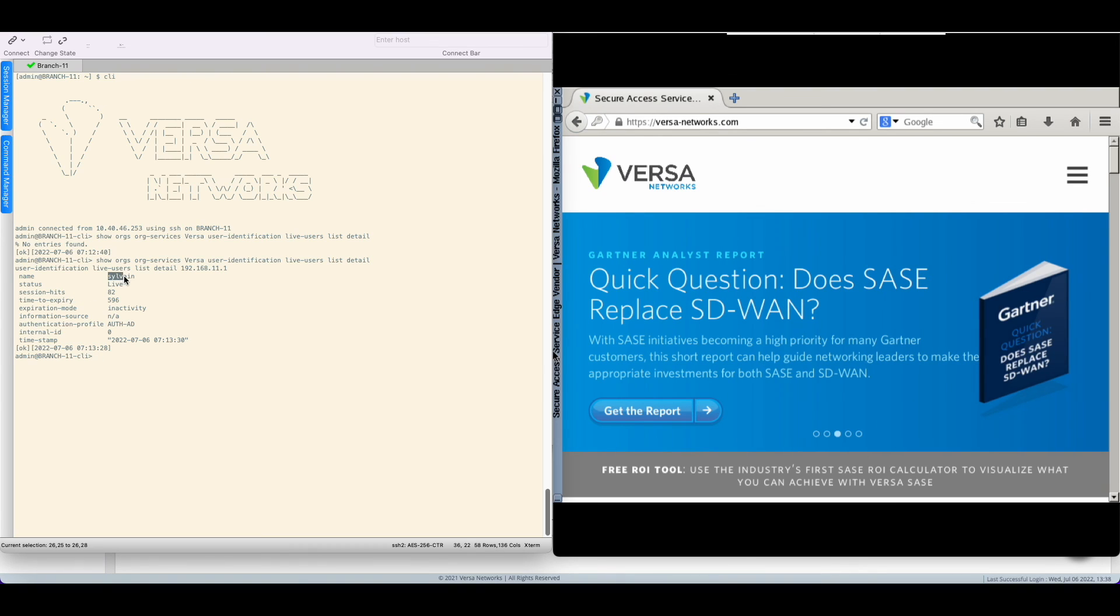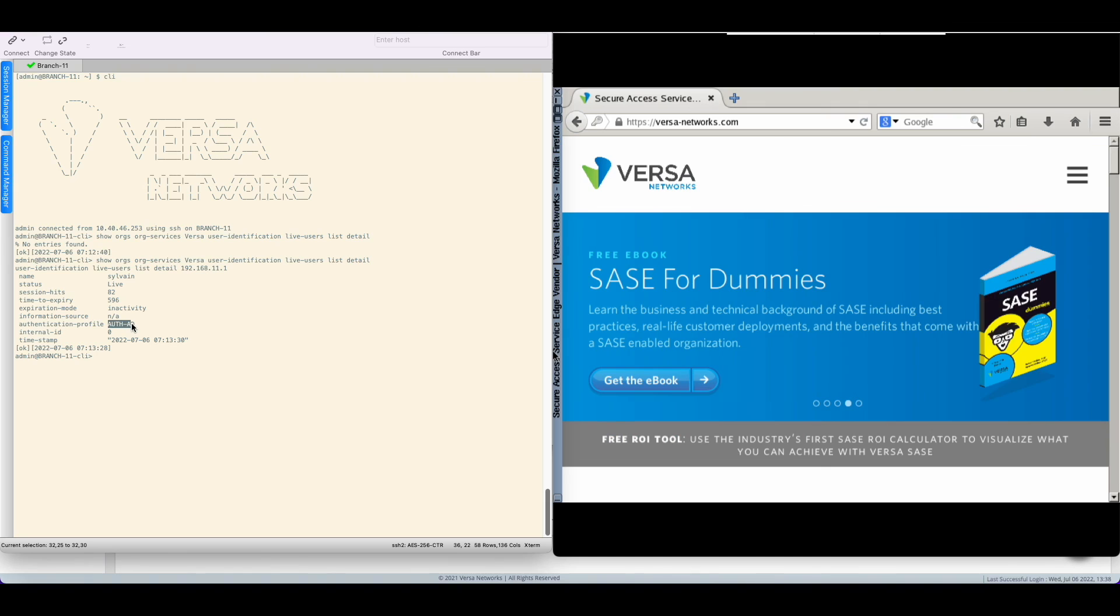Alright so we have some extra information here. I can see that the user Sylvain is connected behind the IP 192.168.11.1 and I've used the AD authentication profile to perform the authentication. So we are in business.